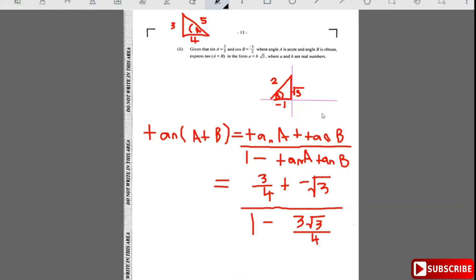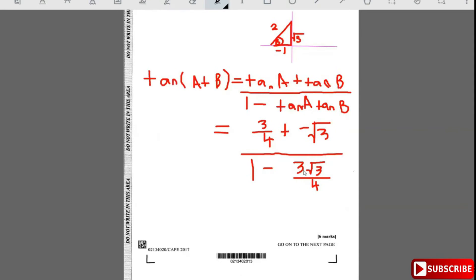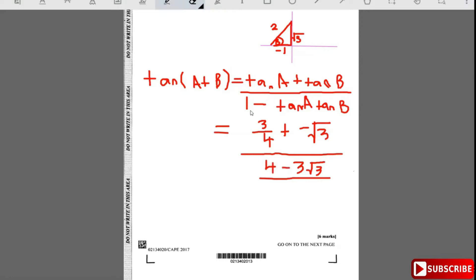We'll need to rationalize this. First, combining the numerator as a single fraction: 3/4 - √3 = (3 - 4√3)/4. For the denominator: 1 + 3√3/4 = (4 + 3√3)/4. So the expression becomes (3 - 4√3)/4 divided by (4 + 3√3)/4.